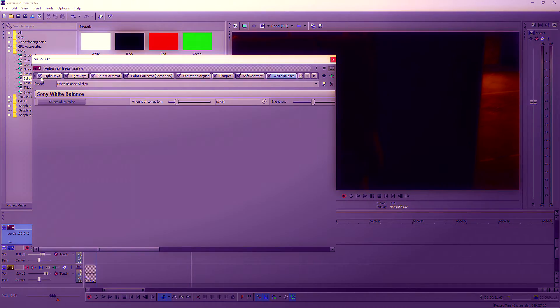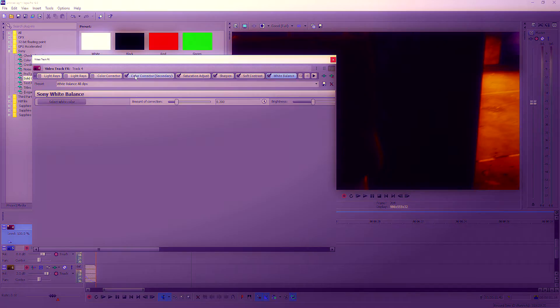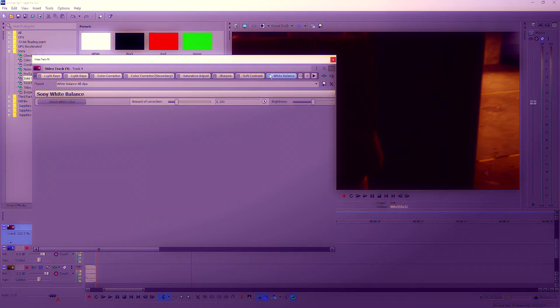Now I'm just going to disable all of my color correction because it's going to run smoother on the program.